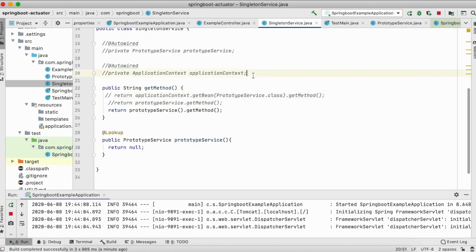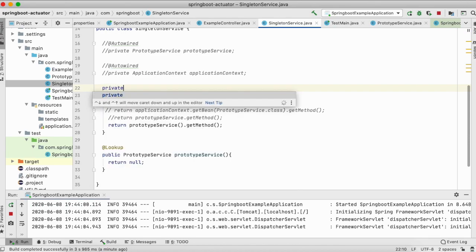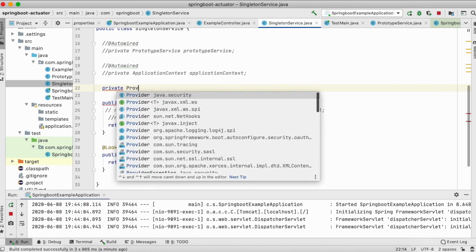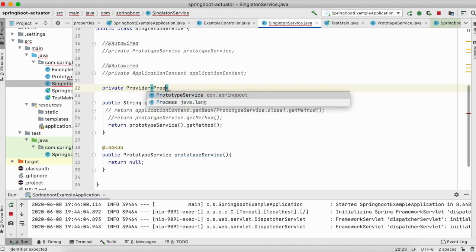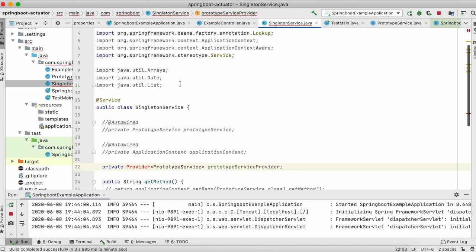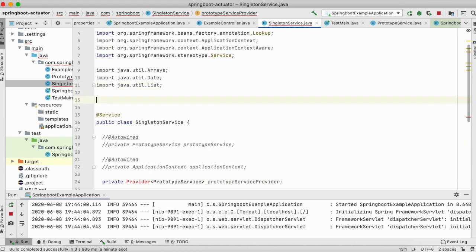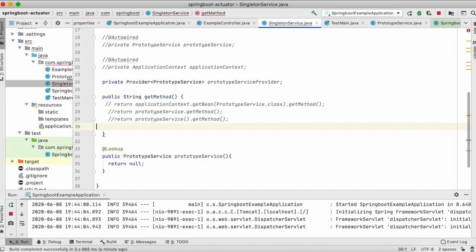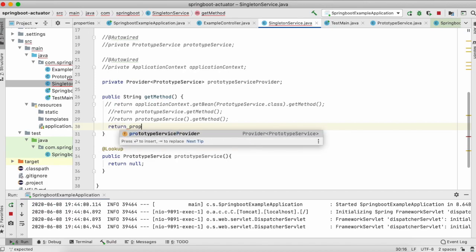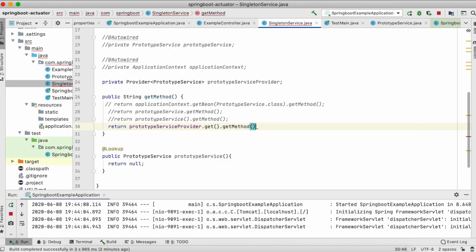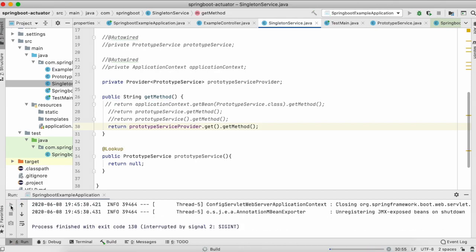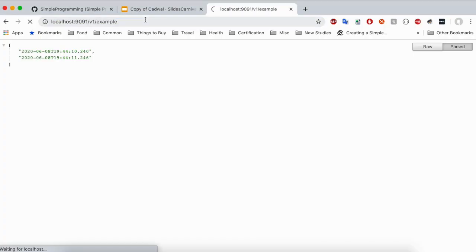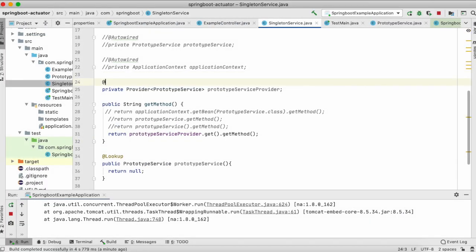For example, you can use javax.inject Provider. You can actually use this to again fix the same issue. For that, what you'll have to do is like provider dot get dot getMethod. Let's stop it. Let's rerun this example. Server is up and let's restart. Okay, so there is an issue. Let's go and fix it. So I'm missing an autowire here.